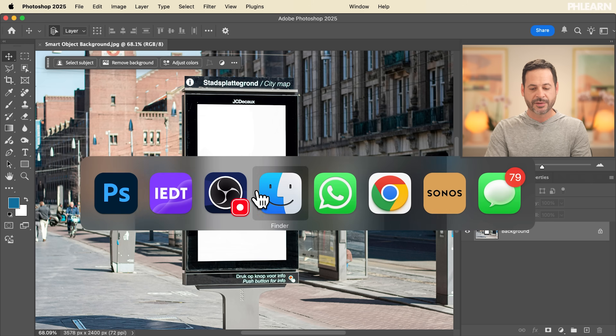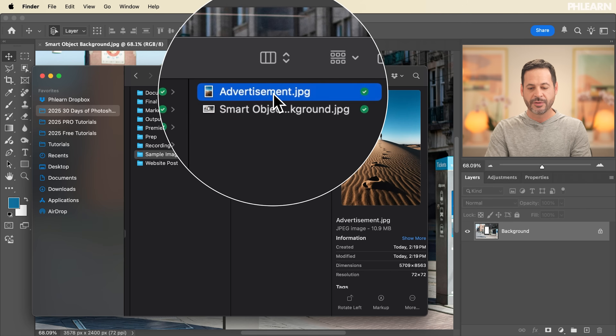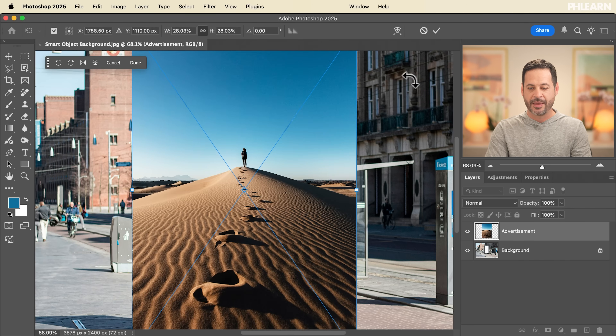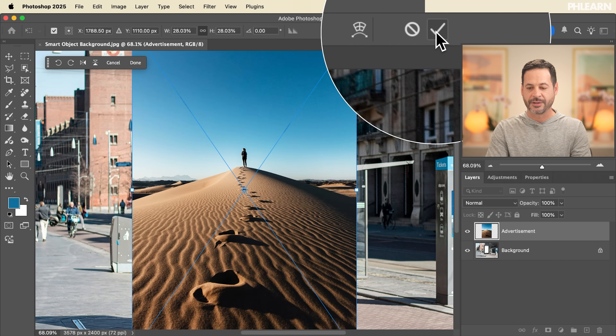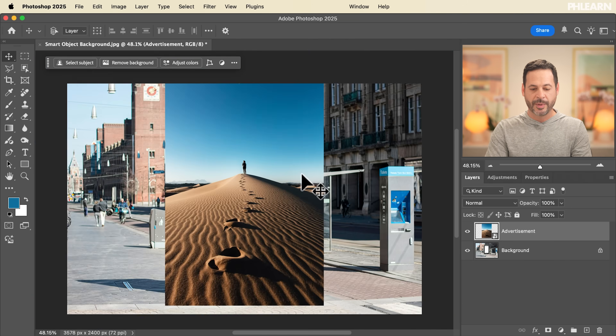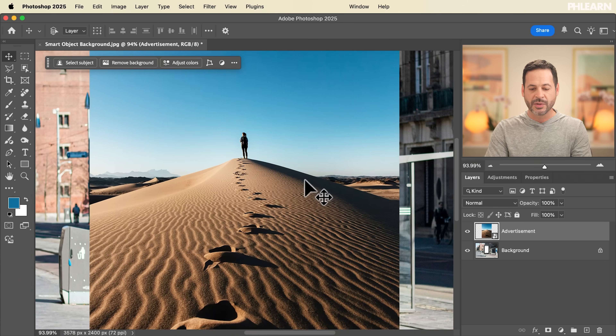Our goal is to create an advertisement that goes inside of this box. Let's start by going into our Finder window — I have another JPEG. We're going to click and drag it into Photoshop and hit Enter. We're going to be putting this JPEG inside of that box, but first I want to show you the difference between a smart object and a non-smart object in terms of scale.